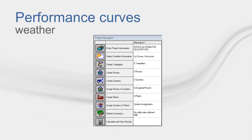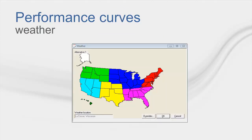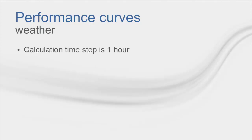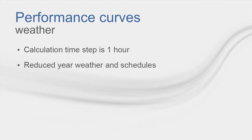One of the first steps in creating a file in TRACE 700 is selecting a weather location. Doing this associates design and analysis weather with the project. We need to take a moment to focus on this because it is important to understand how loads and energy are calculated by the program. It is also important to understand that the calculation time step in the program is one hour. And to frame the conversation further, we will only be focused on reduced year weather and schedules during this presentation.